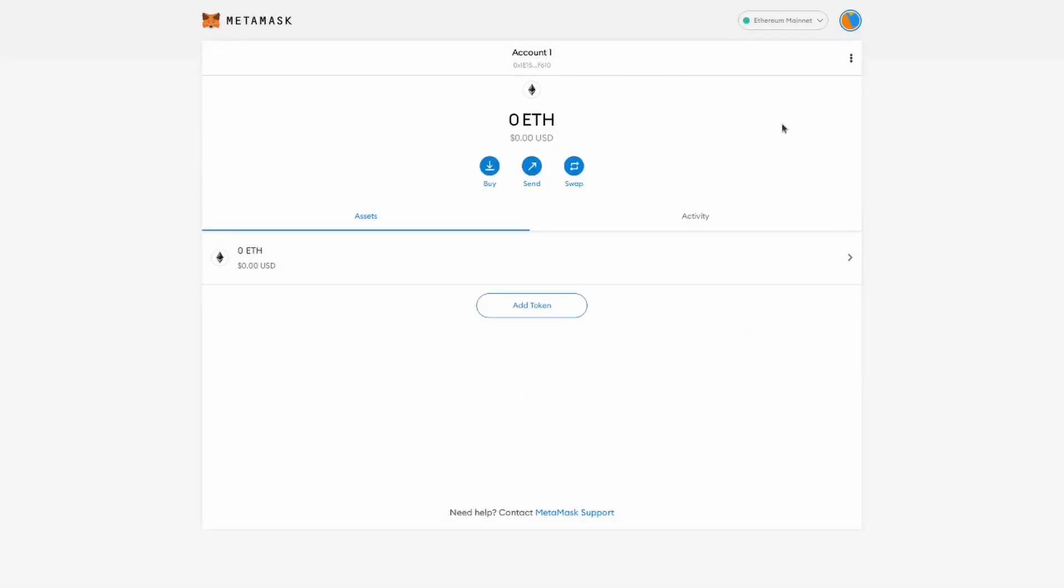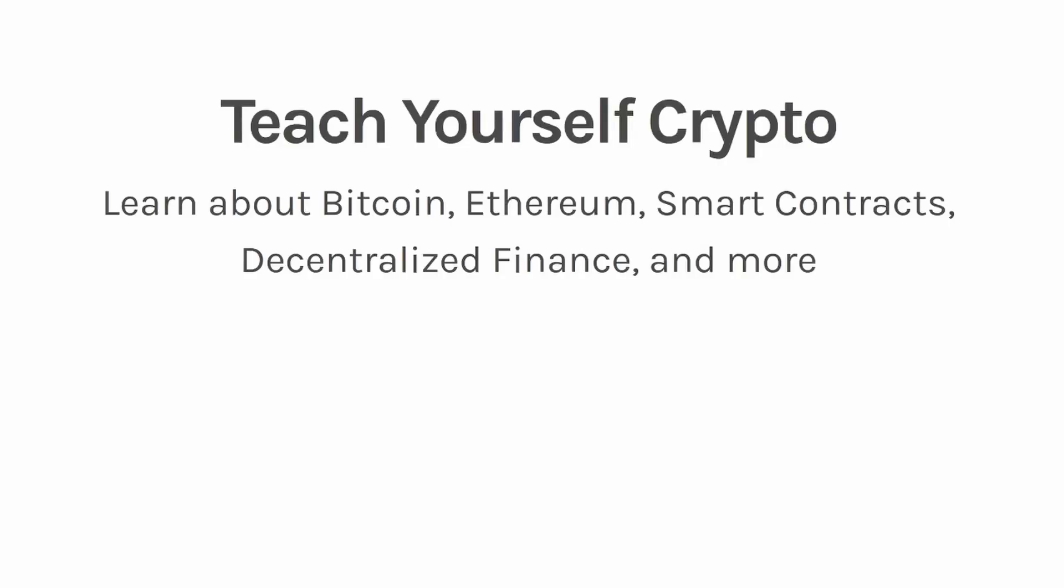So if you've enjoyed this video, please leave a comment, click like and subscribe. This video is part of a free comprehensive course on cryptocurrencies that we have put together at teachyourselfcrypto.com. Check it out to learn more about Bitcoin, Ethereum, smart contracts, decentralized finance and much more. The link is in the description of this video. See you soon.